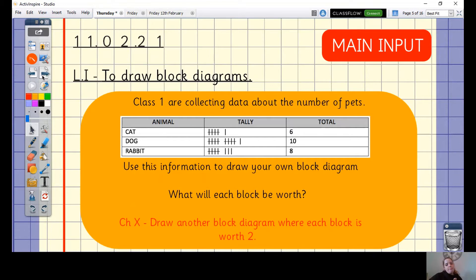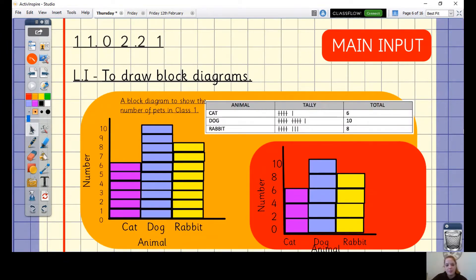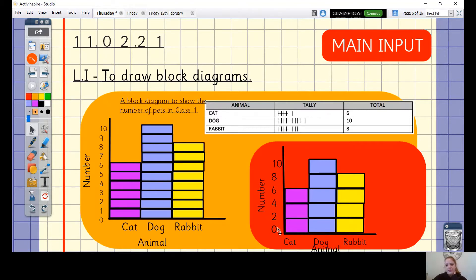Let's have a look at these examples together. We have our two block diagrams here. The first one on the left has a scale going up in ones, so each block is worth one animal. The blocks are close together with no gap between each bar, and our axes are labelled. The challenge X diagram is exactly the same but the scale counts up in twos rather than ones — we can see the multiples of two down the side. My title is 'a block diagram to show the number of pets in class one'. You may have a different title — that's absolutely fine.